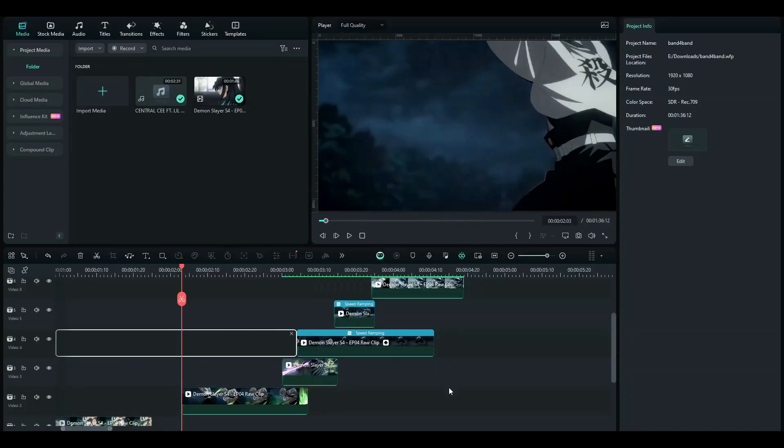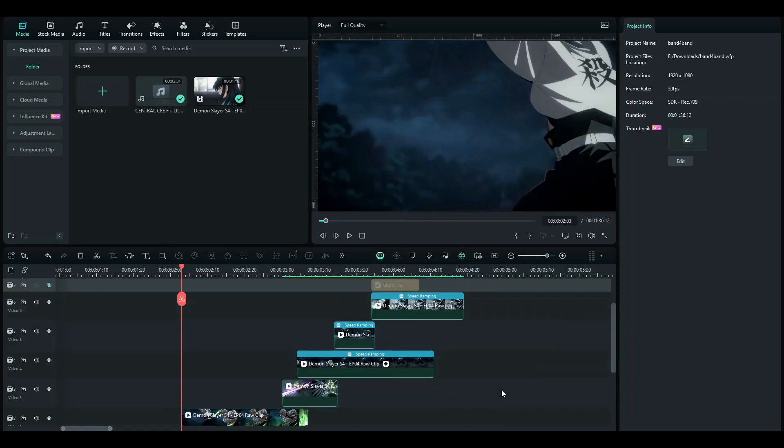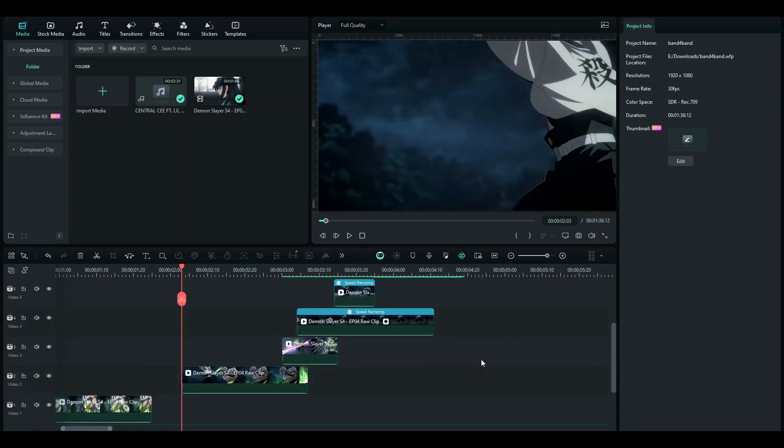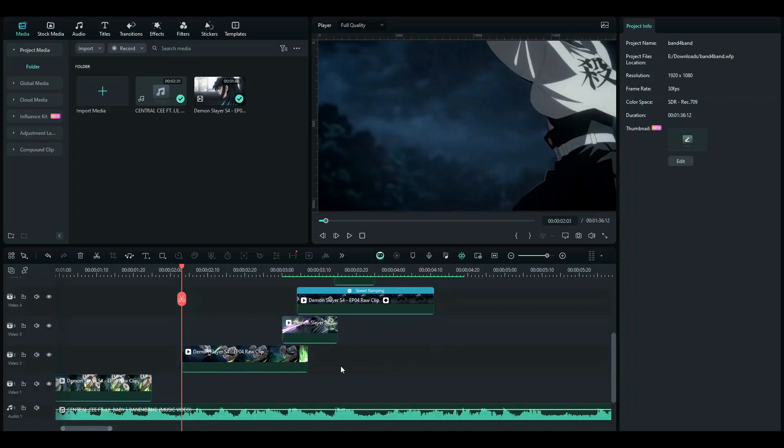It's been a while since I've uploaded an AMV edit tutorial, so here you go. In this tutorial I'm going to be showing you how you can create a shake for your edits. First, what you want to do is sync your clips according to the beat.